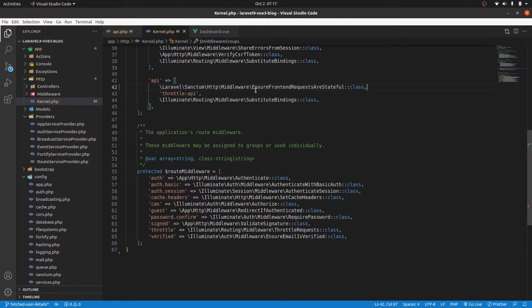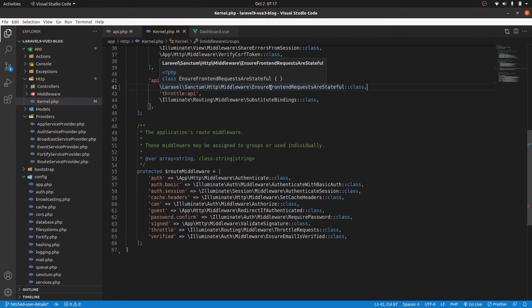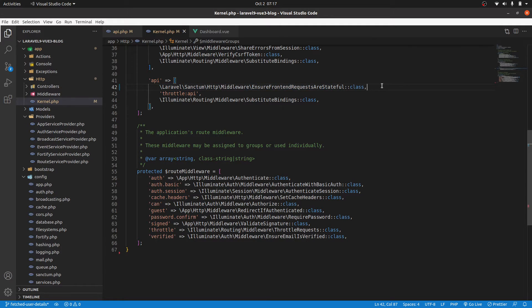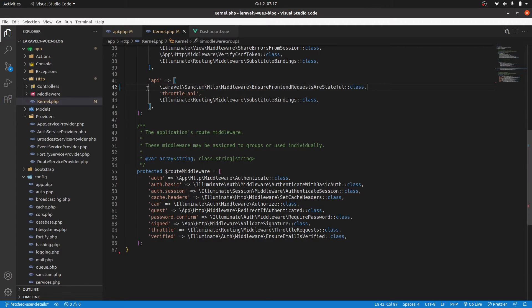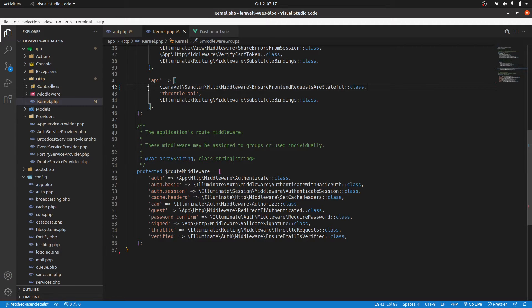And here we see it says that it ensures front-end requests are stateful. So that simply means it ensures all the requests that are coming via the API.php can be authenticated using cookie-based authentication. But what exactly is cookie-based authentication? And how does Laravel Sanctum play part in this? Let's see what happens.